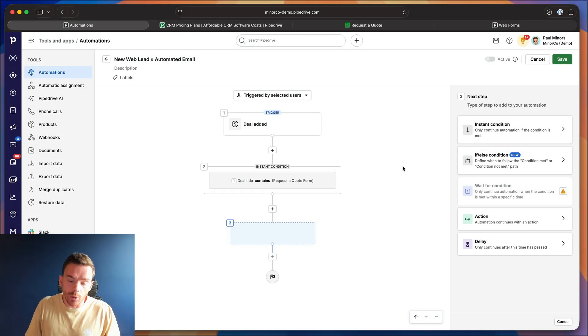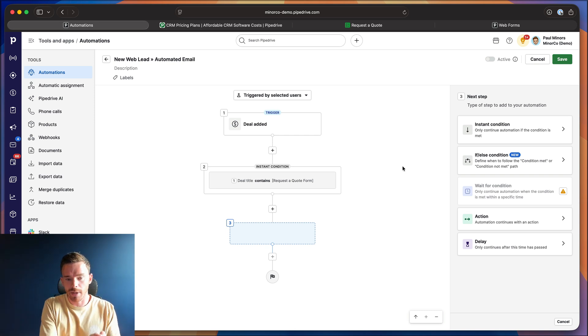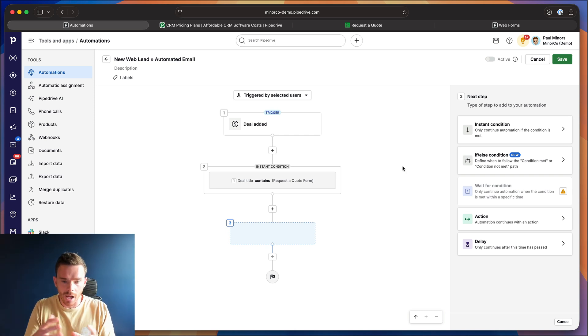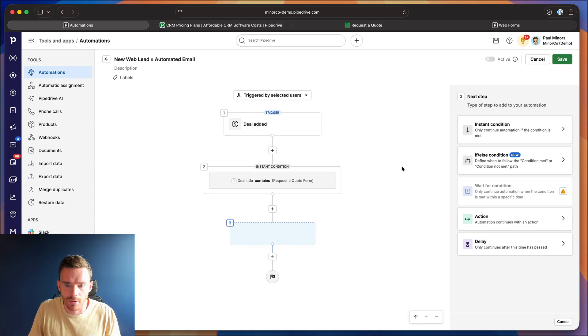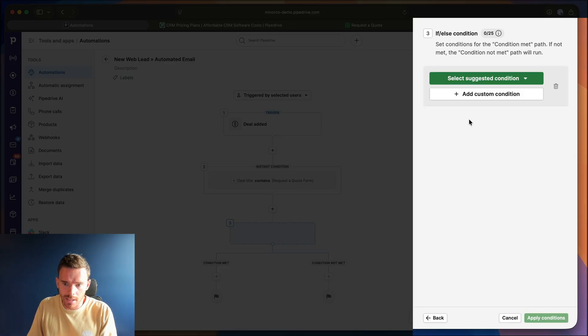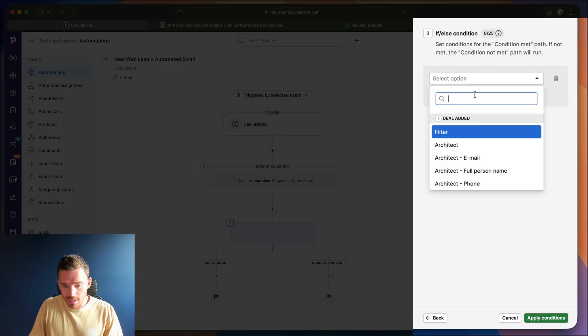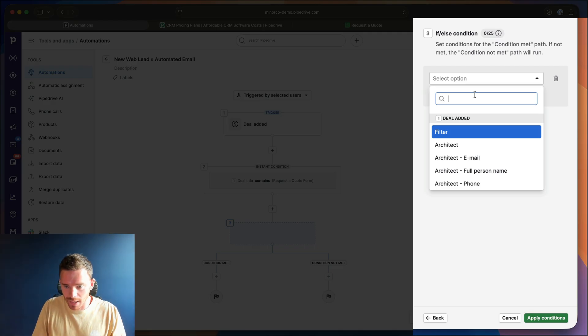I also want to send different emails based on the type of inquiry. So if they request information about a spa or a sauna, I've got different email templates ready to go. This is where we're going to use the new if else conditions. This feature came out fairly recently. We were really excited when this came out because it allows us to create more powerful automations.